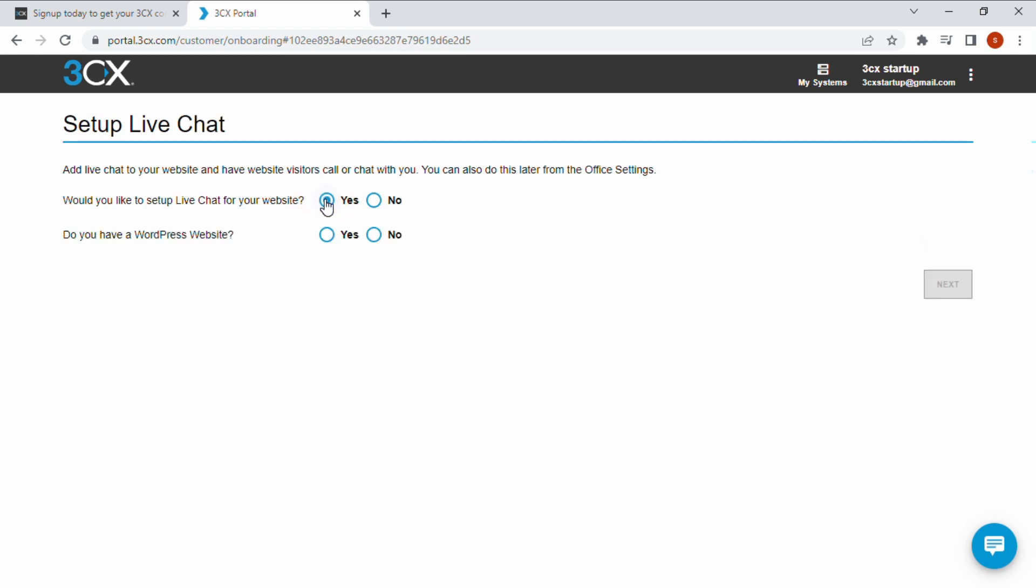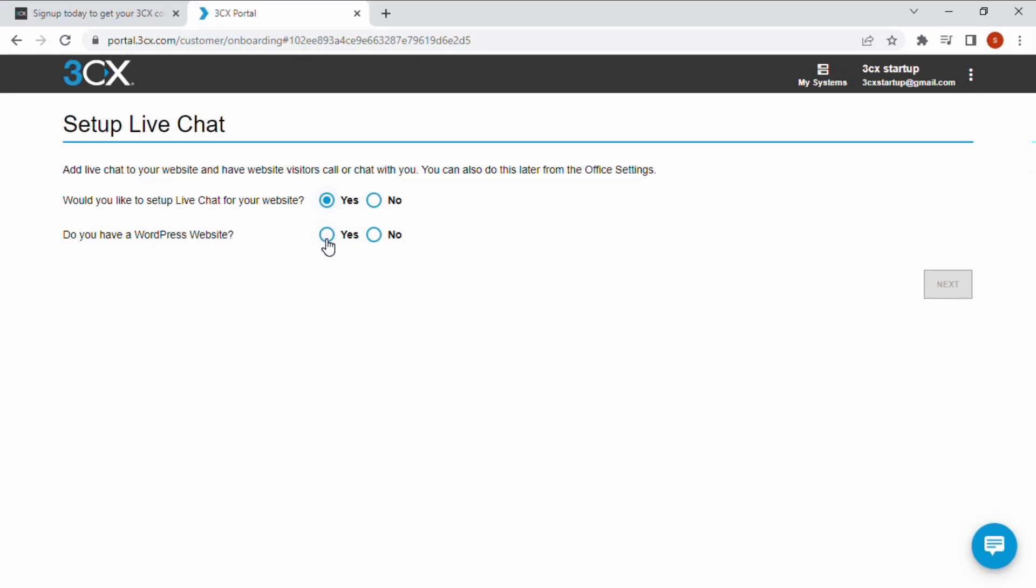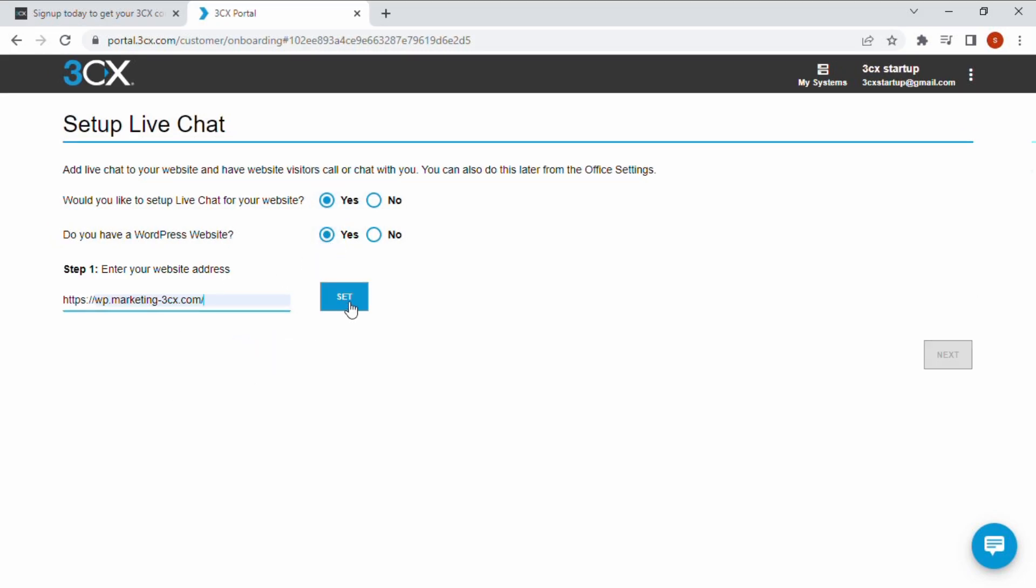To set up live chat, click yes. In this video we will use a WordPress website so we will click yes. Enter your website address and click set.